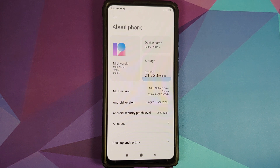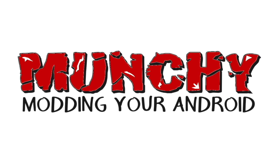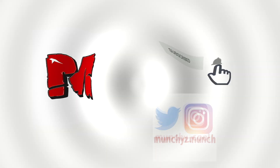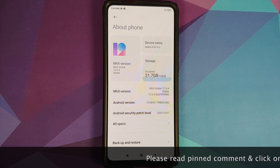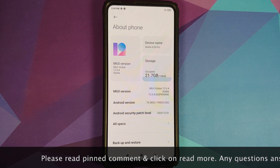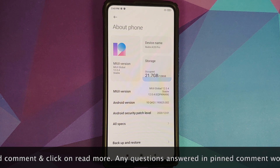How to install Fluid ROM based on Android 11 on the Redmi K20 Pro or the Xiaomi Mi 9T Pro. In this video, I'm going to show you how you can install Fluid ROM based on Android 11 on the Redmi K20 Pro or the Xiaomi Mi 9T Pro.